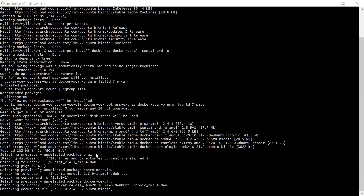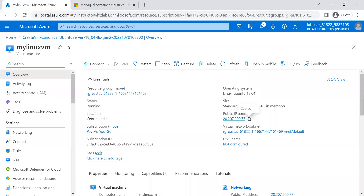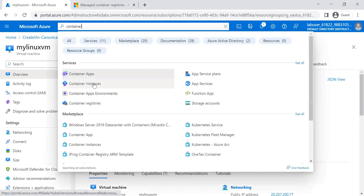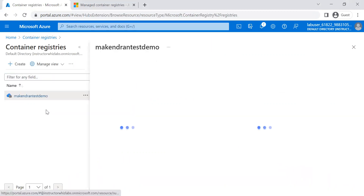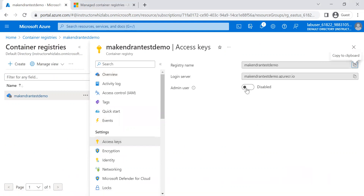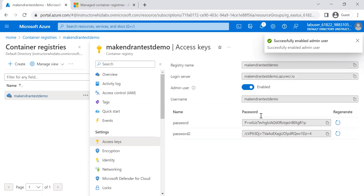Once Docker has been installed into the system, we can push images to the registry. We go back to the Azure portal because we need to get the username and password from the container registry to push from the Linux VM. Under Access Keys, we need to enable the Admin User. When enabled, you get a username and password, which we will use to connect the Azure Container Registry from the Linux VM. I'm enabling it now and the username and password are obtained.